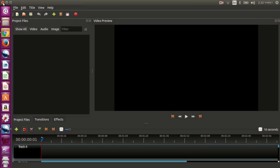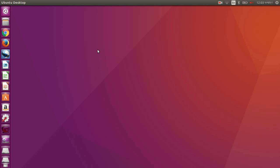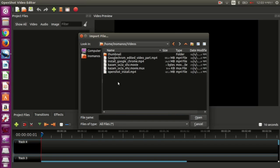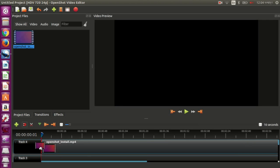Now let me show you a small demo of how this software works. To add a video file that you want to edit, click this green plus sign. Now choose your video, then drag the video to the bottom like this. Now you can run it.